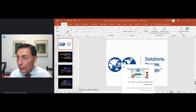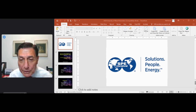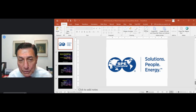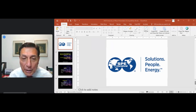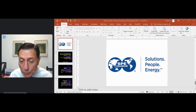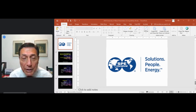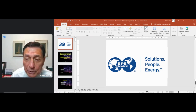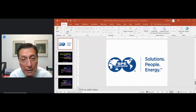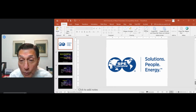Thank you very much for inviting me to talk with you this afternoon. I am very pleased to get a chance to talk to the students at Misan University in Iraq, and I hope I get a chance to meet as many of you as possible at future Society of Petroleum Engineers meetings. What I am going to be talking about this afternoon is reservoir characterization and management using well testing.